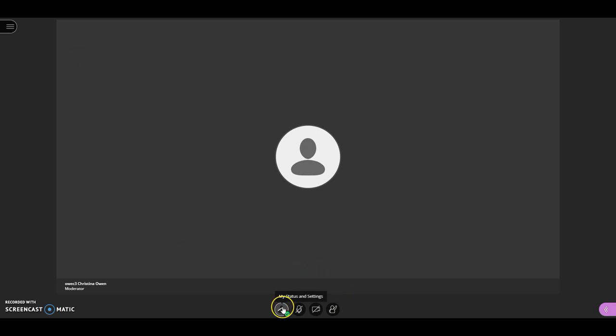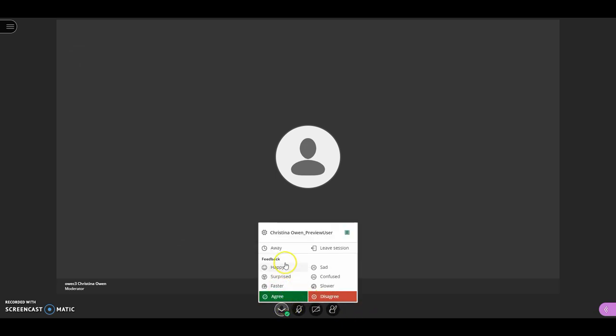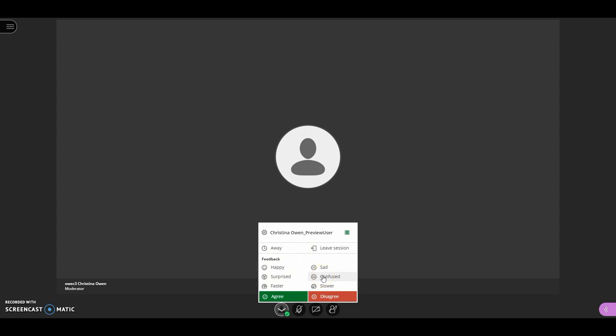The final menu item down at the bottom is your status and settings. Some tutors may use this menu for quickly gauging understanding or getting a consensus. If they are, you can use this to show that you are away or that you might need a little bit extra help, but it's wise to only make use of this if you know that the tutor will be keeping an eye on any responses from it.